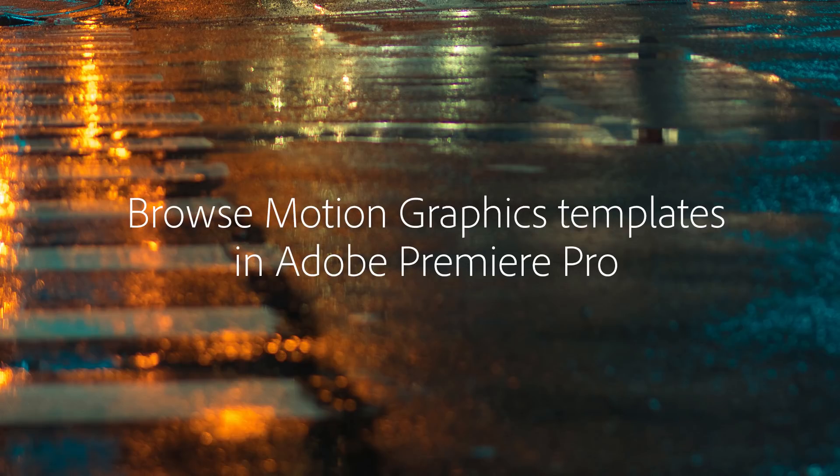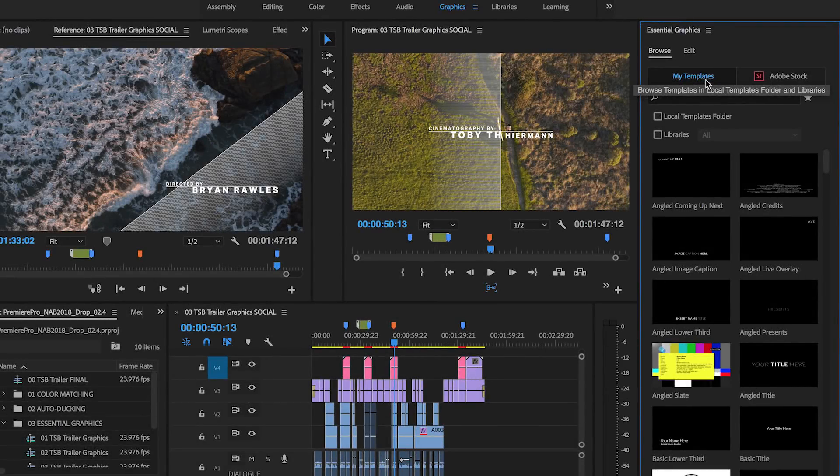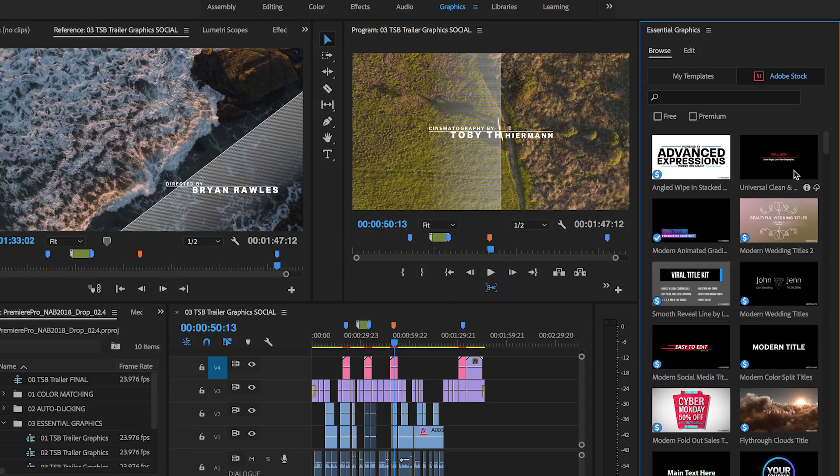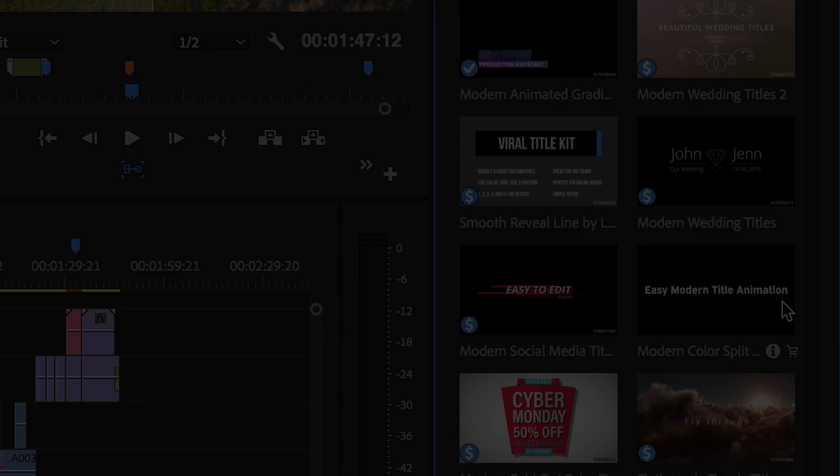The next release of Premiere Pro includes a newly redesigned Essential Graphics panel for browsing and managing your motion graphics templates, including the ability to search, preview, and use motion graphics templates directly from Adobe Stock.